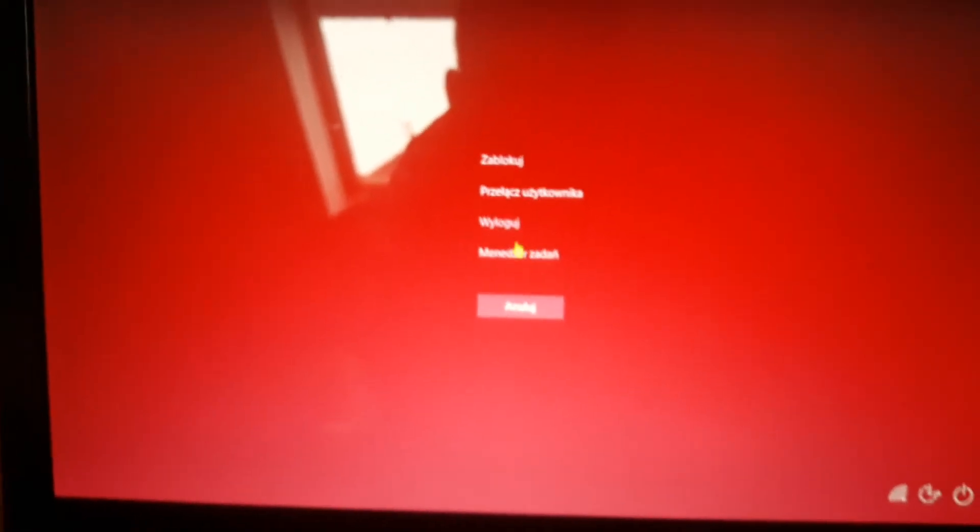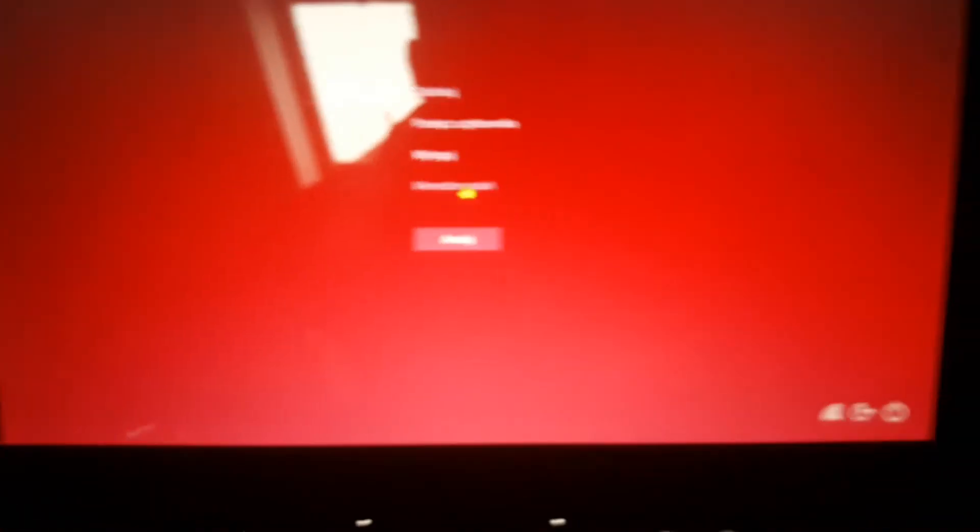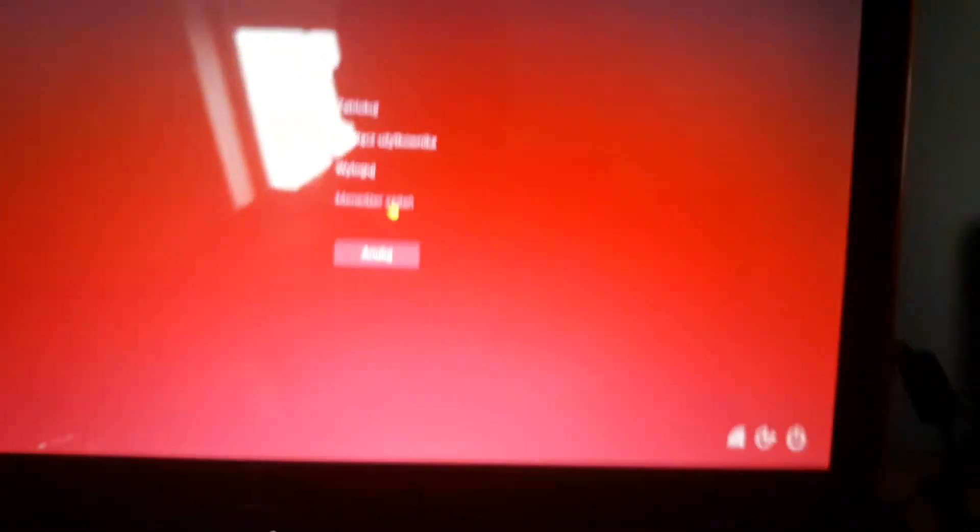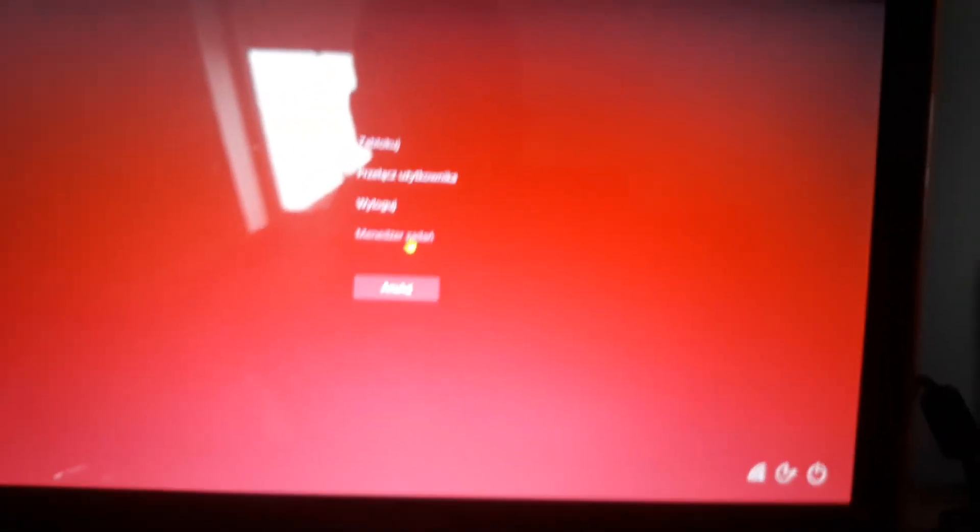It didn't do it so you need to do CTRL ALT DELETE and you need to click on the Task Manager.